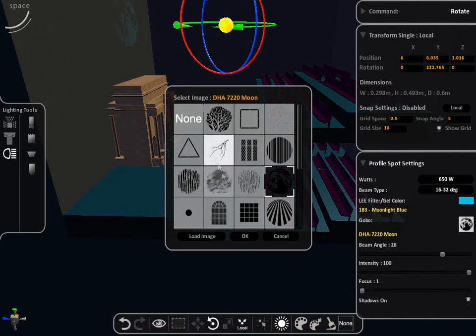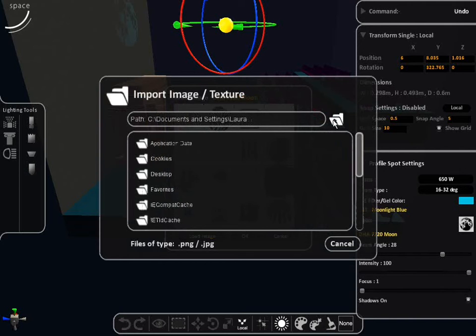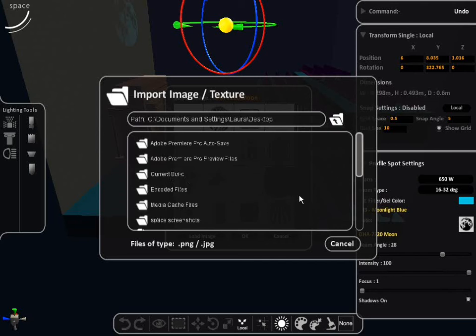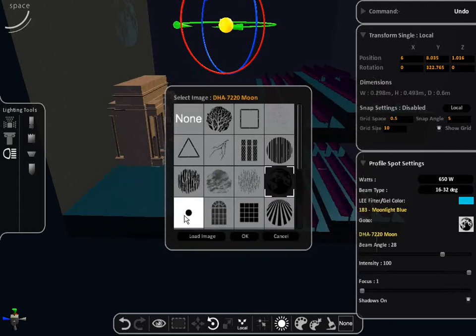You can also add your own image to create a gobo. When you click OK, the image will appear in the user screen.